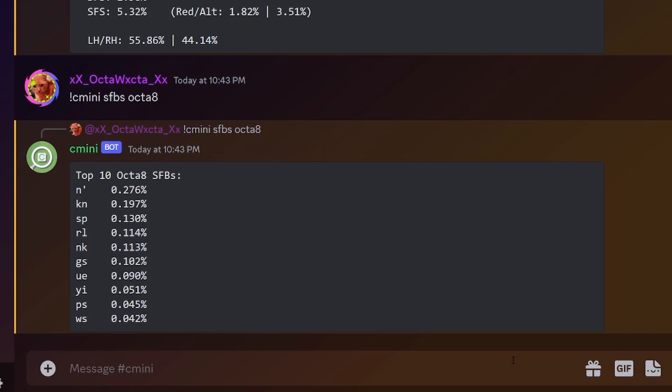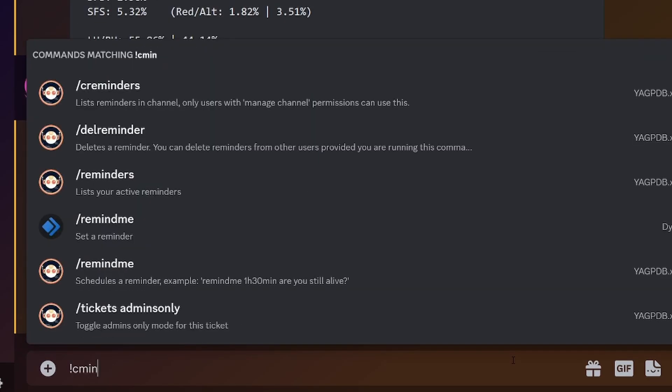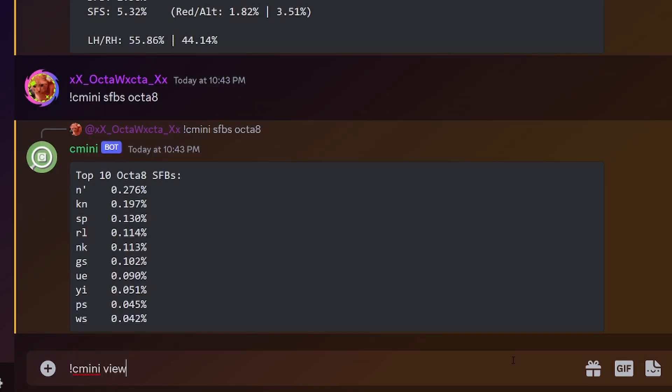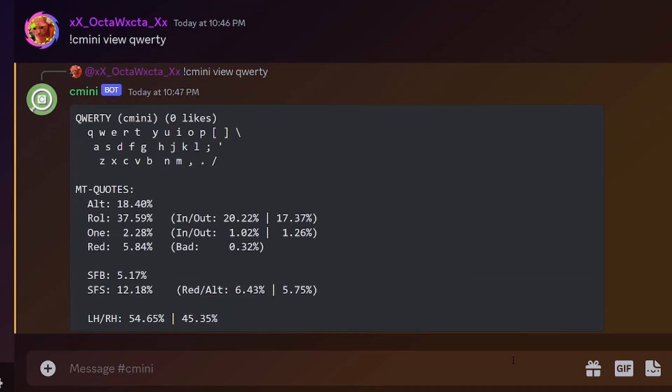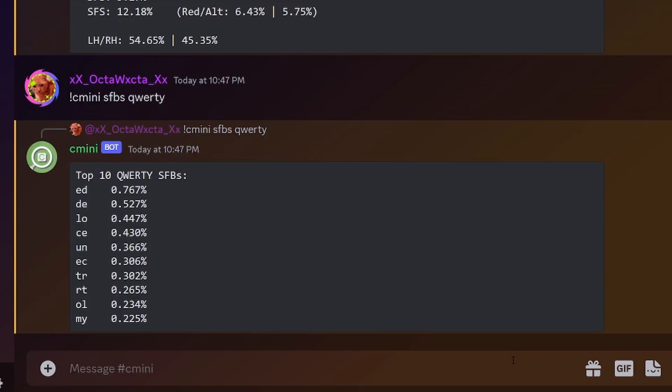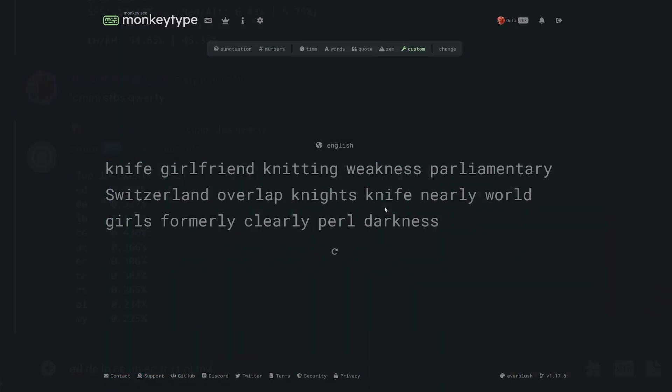Since I use traditional home row typing, the bot knows which fingers I use for which letters and therefore which bigrams are sfbs and it can tell me which ones are most common for my keyboard layout. I know that's a lot of information if you're not nerdy enough to use an alt layout, but I'm just going to put the top 10 most common qwerty sfbs in the description and you can use those if that's you.